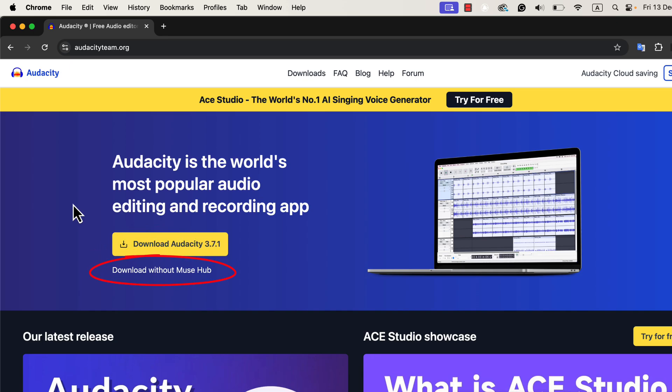The second link is the one I recommend for beginners. When you use this link, you will download Audacity as standalone software. This means Audacity will install by itself, without any extra programs. For most users, this is the simplest and best option because it gives you exactly what you need without any additional tools.